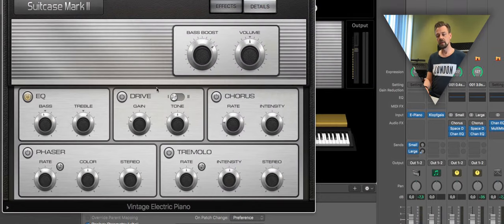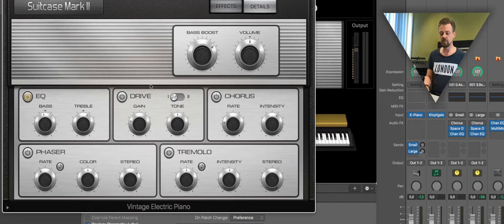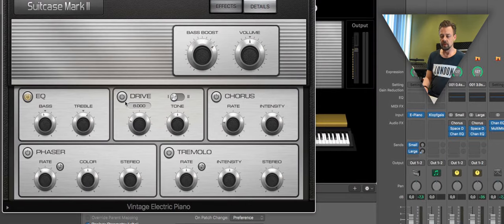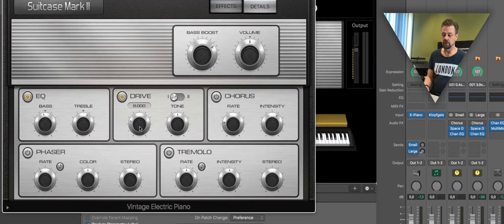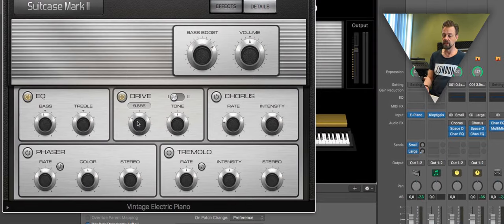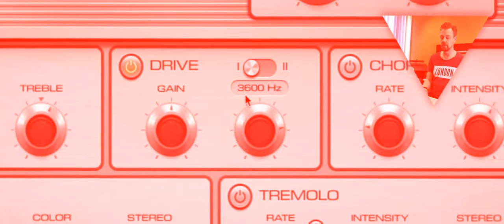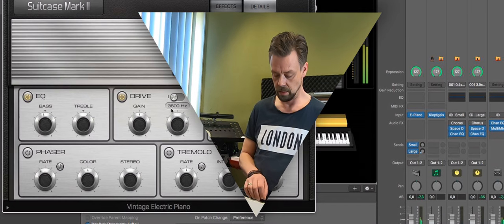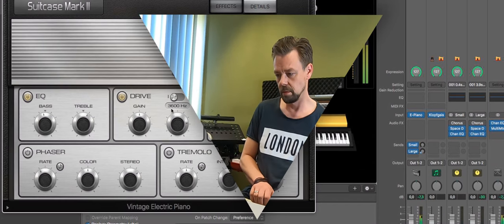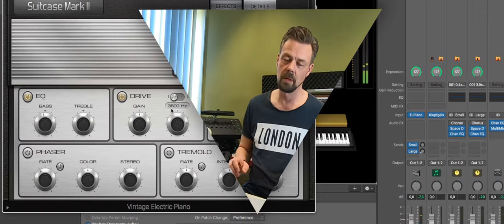So whatever you like, you can load in here all the presets we have. Or you can even change with the knobs whatever you like. For example, more drive, more gain. Just like that.